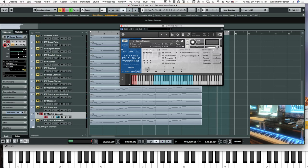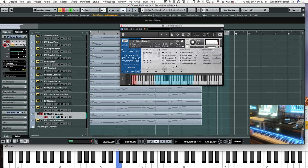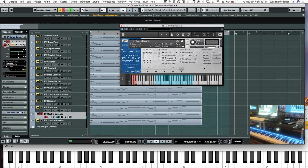Let's go down to the East-West. Actually, let's take a look at the articulations first. We have our longs, marcato, as well as tenuto and staccato.